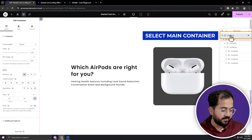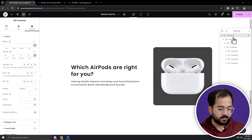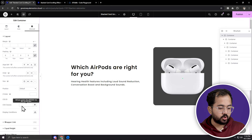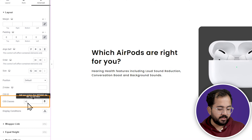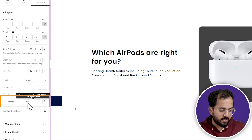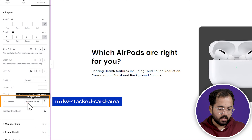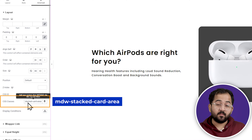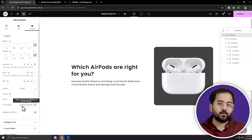First, select the main container that holds all the elements. Then go to advanced and scroll down to the CSS classes. Here you need to type mdw-stacked-card-area. Once that's done, we need to add the custom CSS code for it.